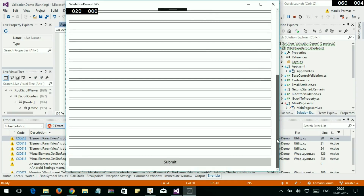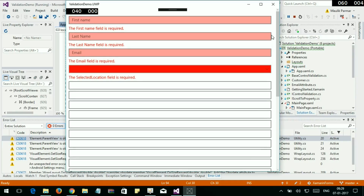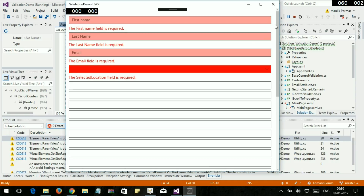Let's move down and submit the form. What happened? I didn't find any error. Let's move up, and here you can see the error messages: the first name field is required, the last name field is required, the email address field is required. So when submitting the form and there is an error, we need to scroll to show the actual error message.